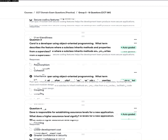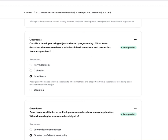Question three: Carol is a developer using object-oriented programming (OOP). What term describes the feature where a subclass inherits methods and properties from a superclass? A, polymorphism. B, cohesion. C, inheritance. Or D, coupling. The answer is C — inheritance. Focus on the key word 'inherits' in the question. Inheritance allows a subclass to inherit methods and properties from the superclass, facilitating code reuse and modular design.